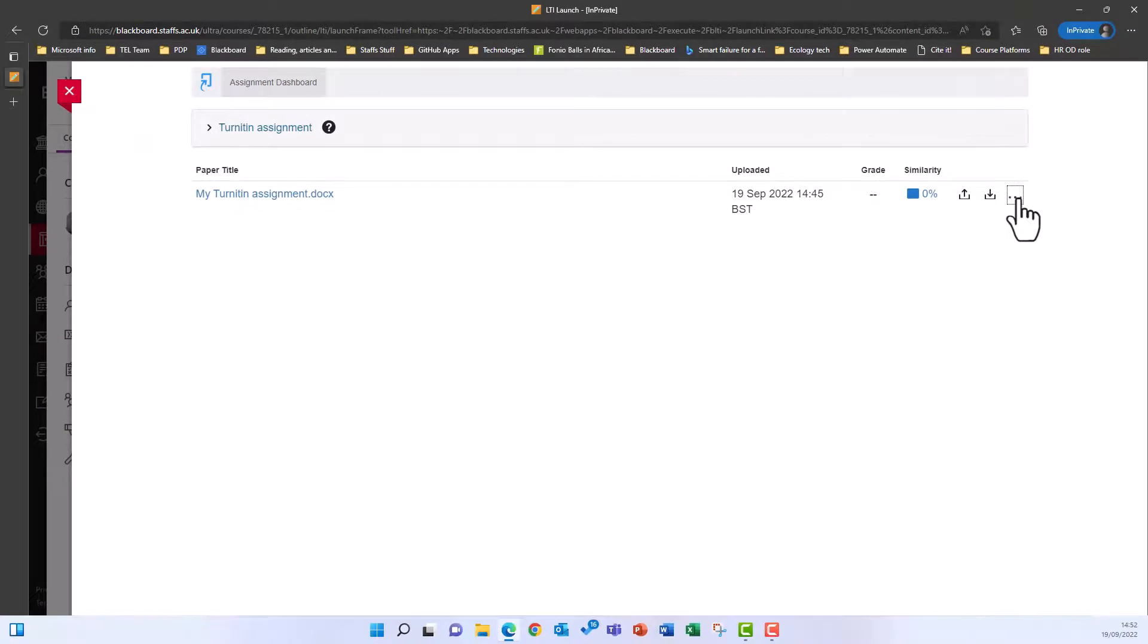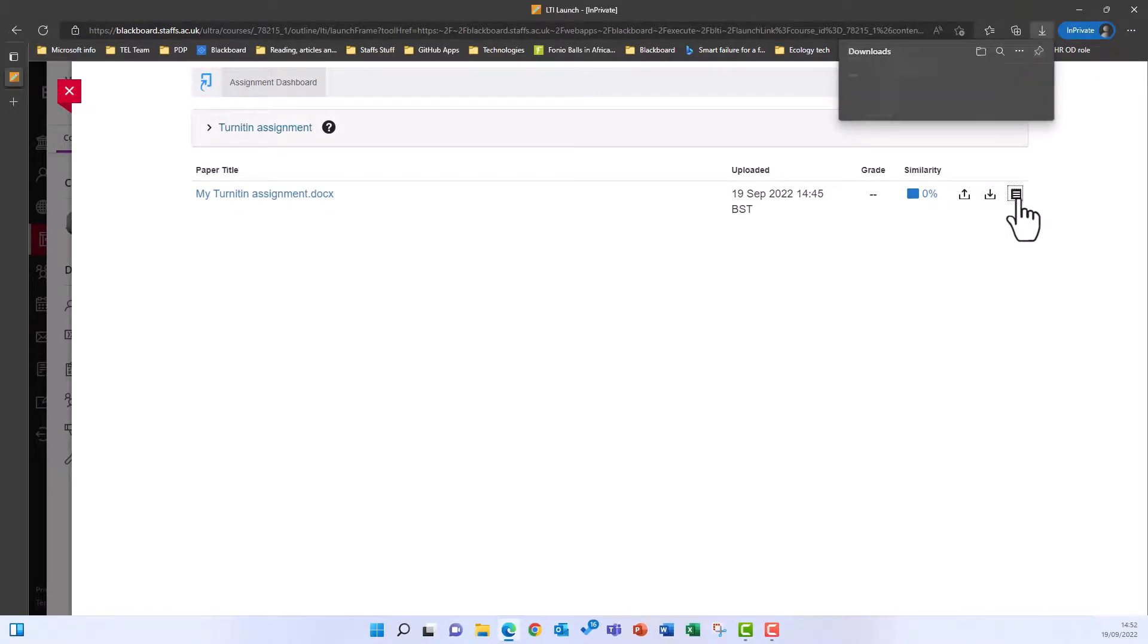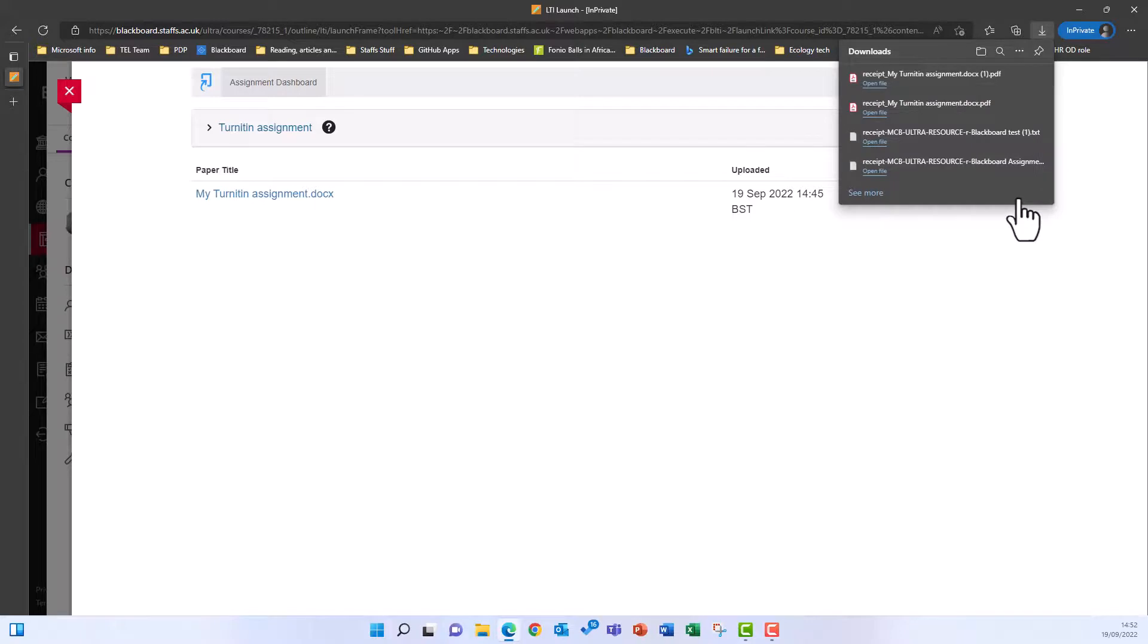Once downloaded, it will appear in your downloads folder and from there you can save it somewhere safe and that you can easily locate.